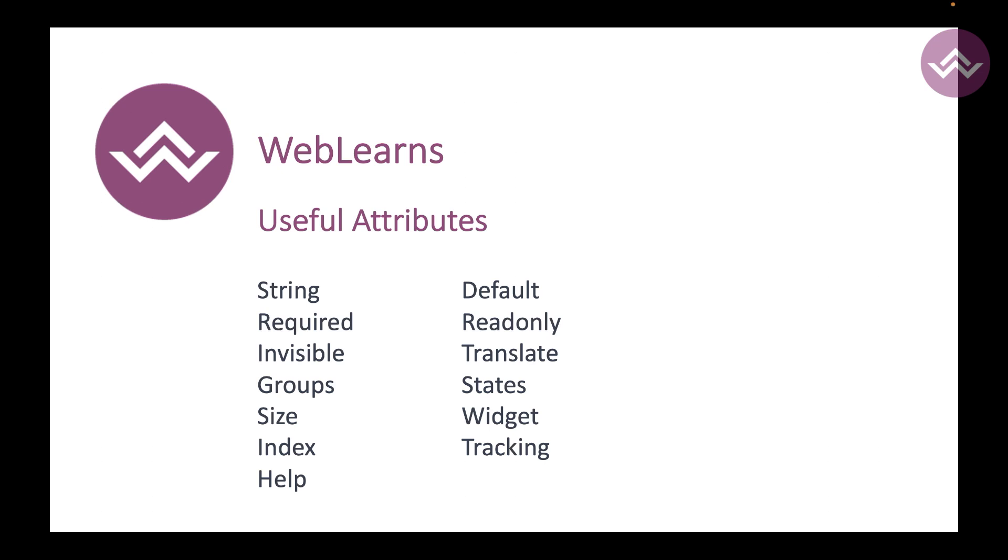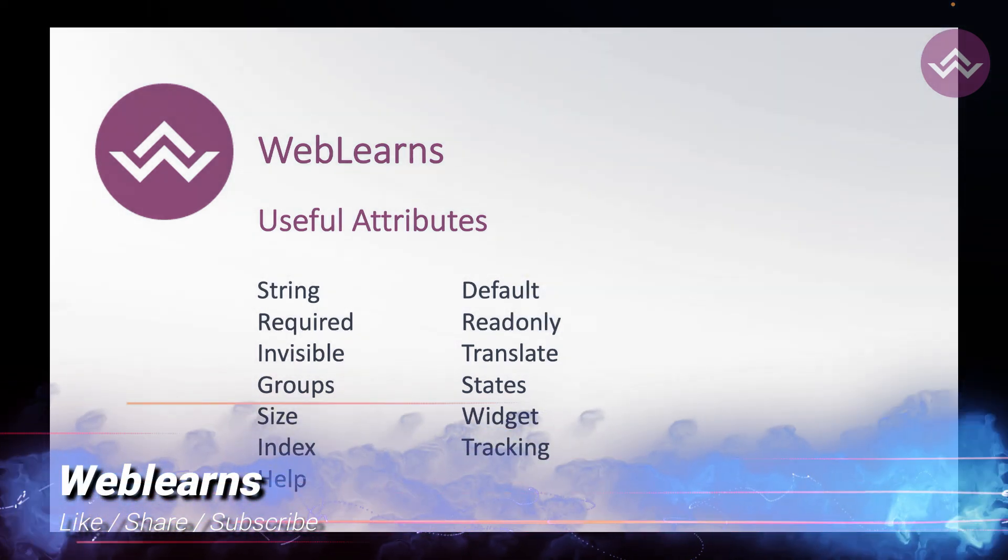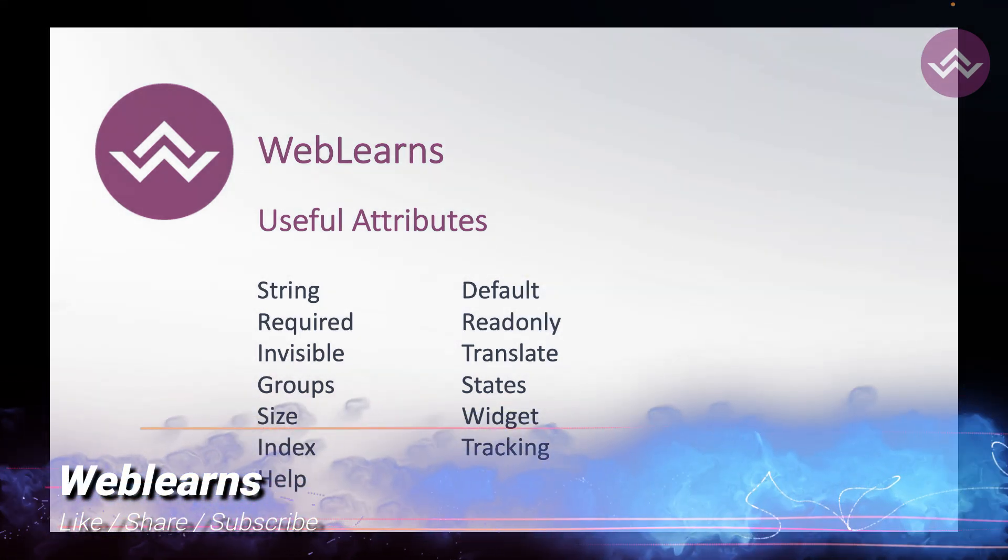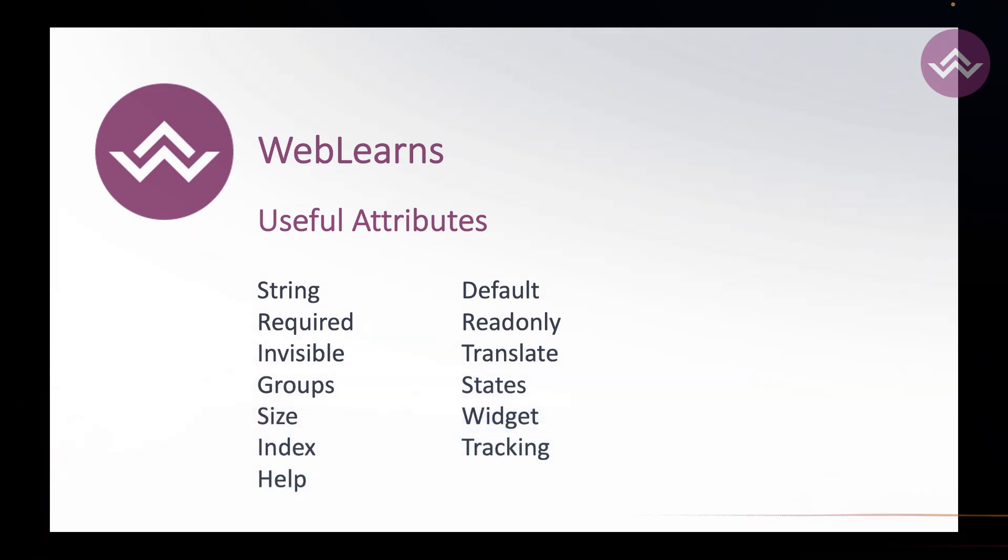All right, so if you have any doubt related to this topic please comment below and see you in our next session. Our next session is how you can create a character field in Odoo, so see you there.